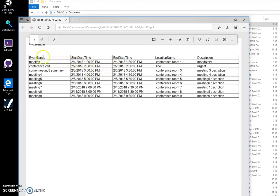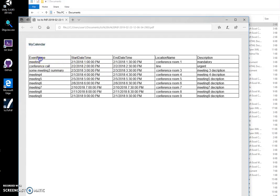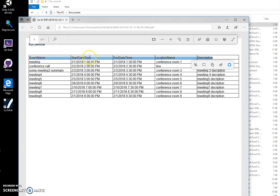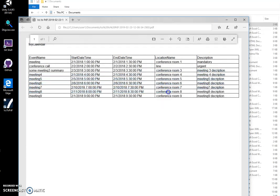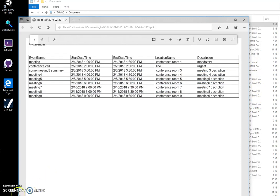So all ICS data will be converted into table with name of the file and name of the event, start date and time, location and description. And yeah, basically that's it, thank you.